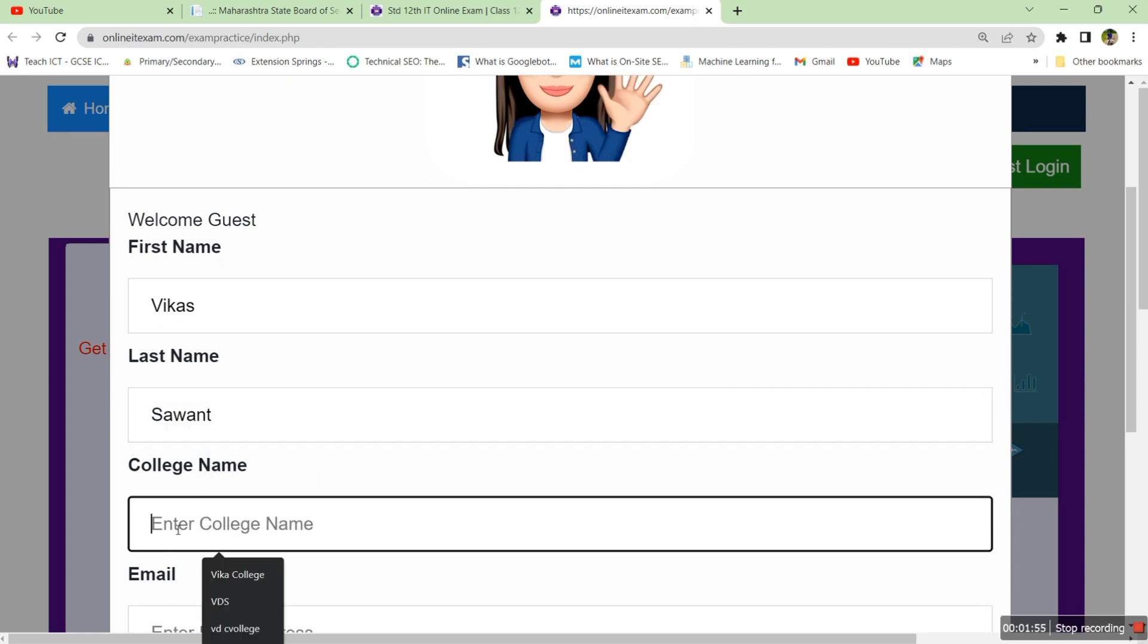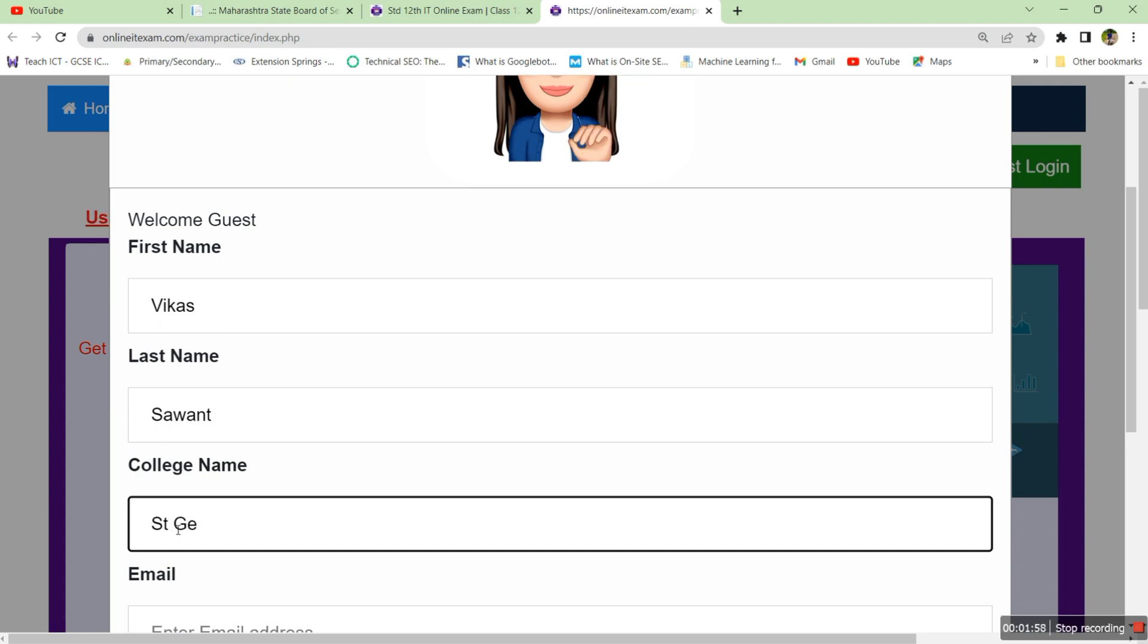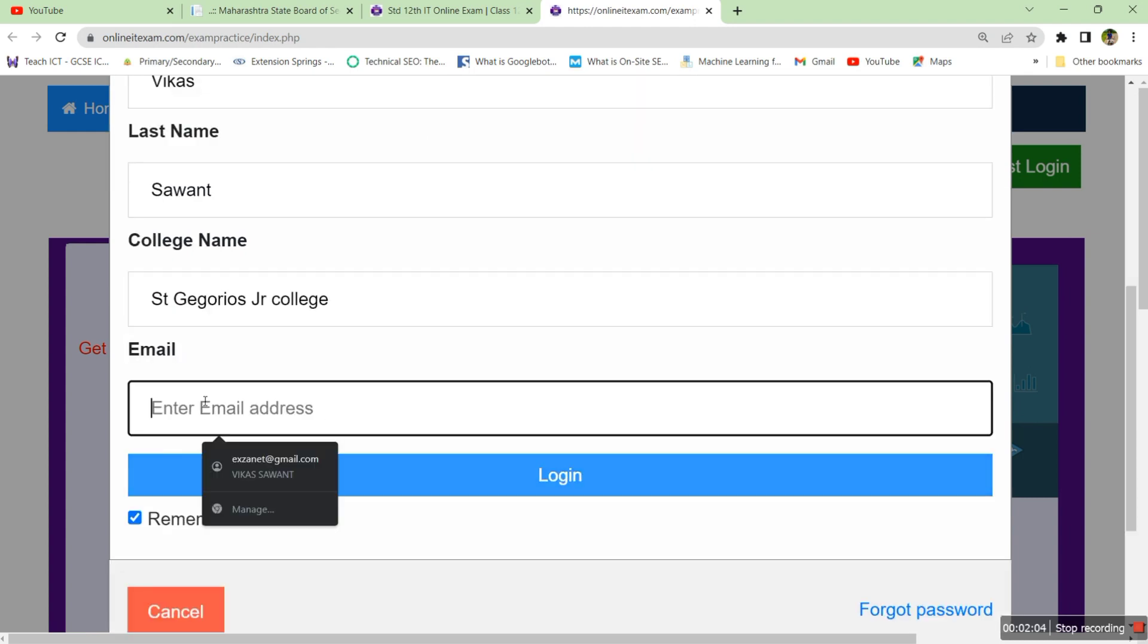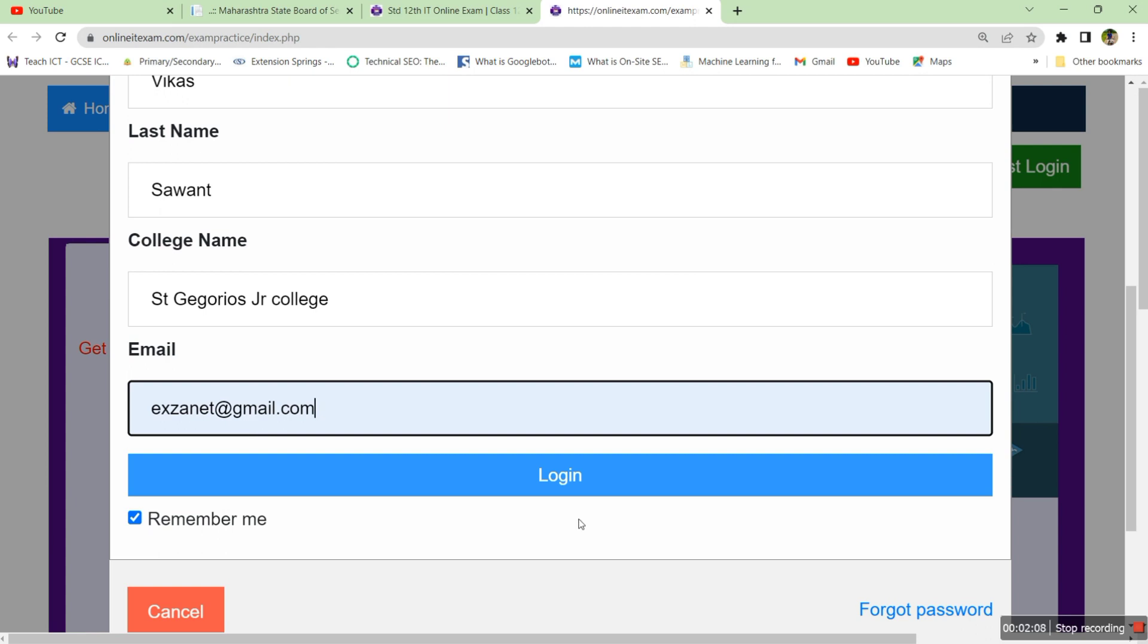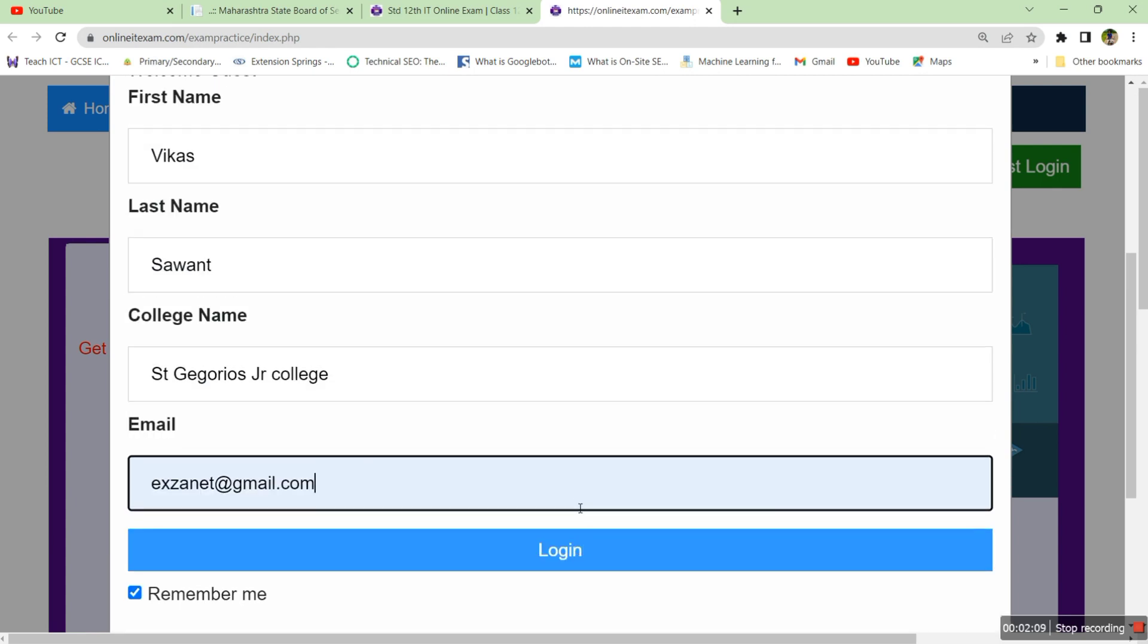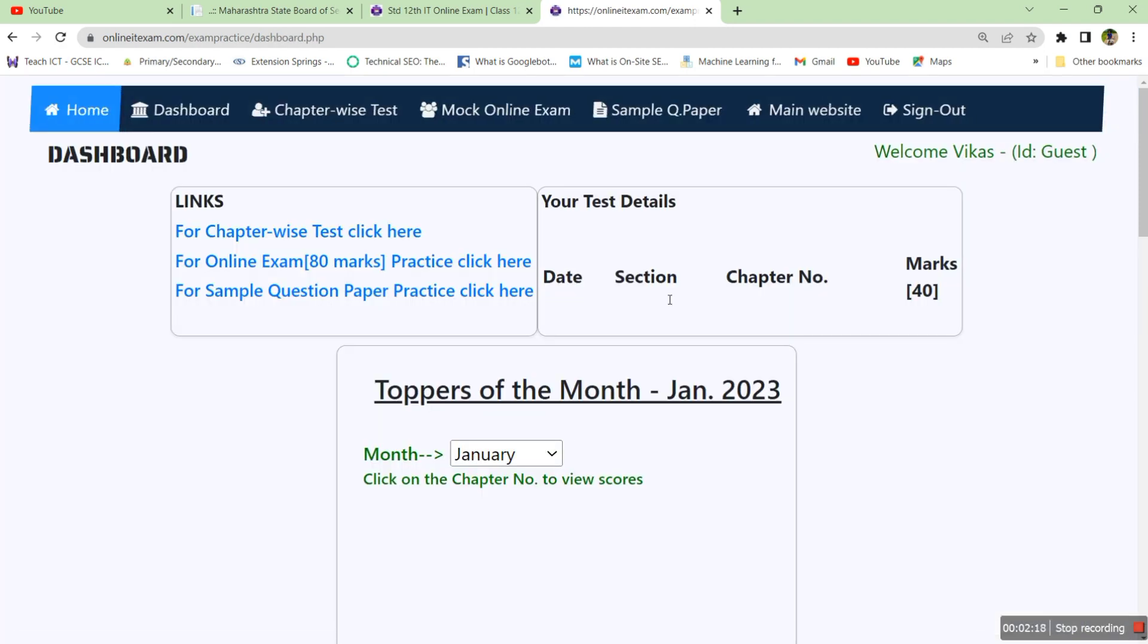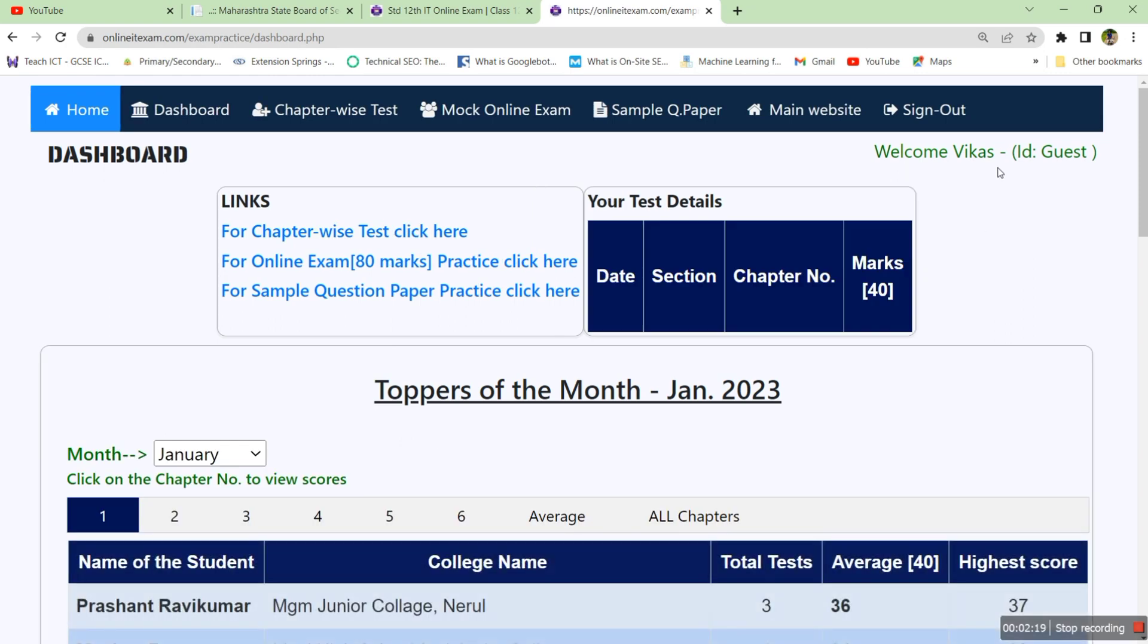Enter your college name, then enter your email address and click on login. That will create one login session for the online IT exam system software and you will get a welcome message.